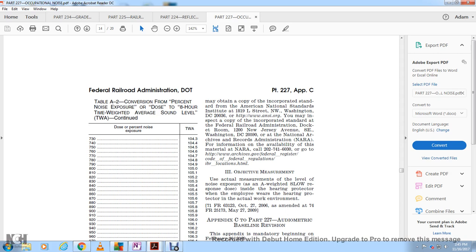Method Three: Objective measurement. Actual measurement of the noise level, A-weighted slow response, or dose inside the hearing protector, where the employee wears the hearing protector in the actual work environment.